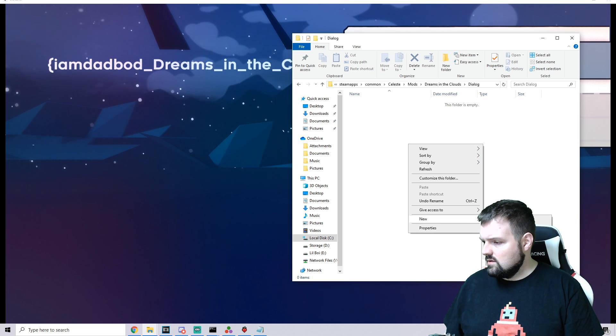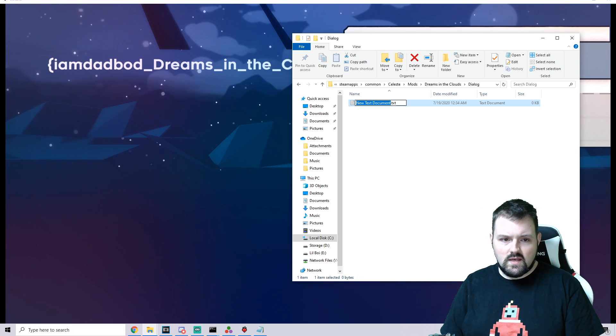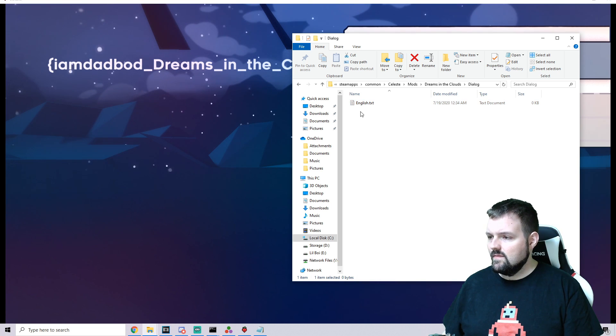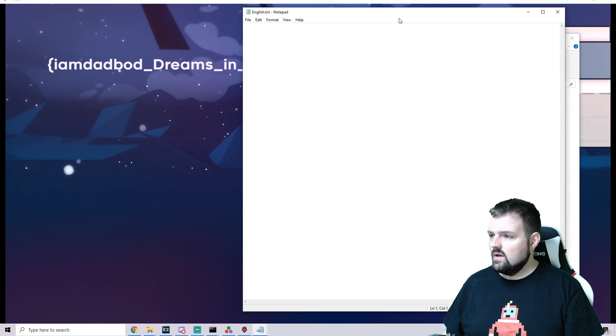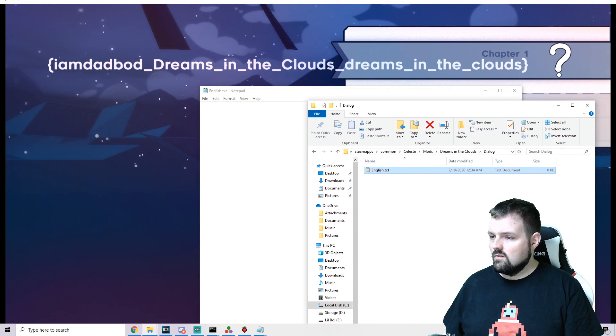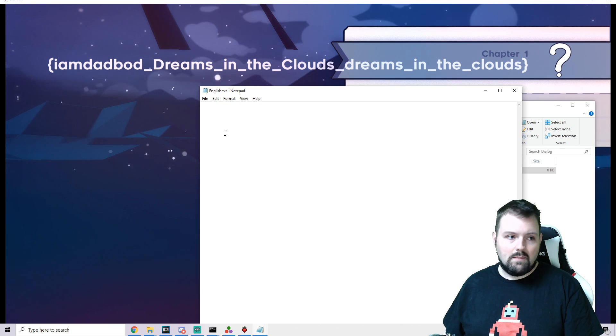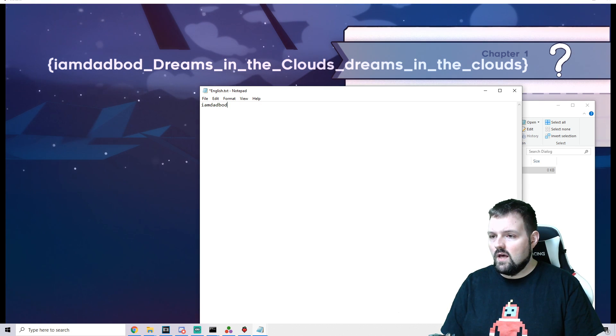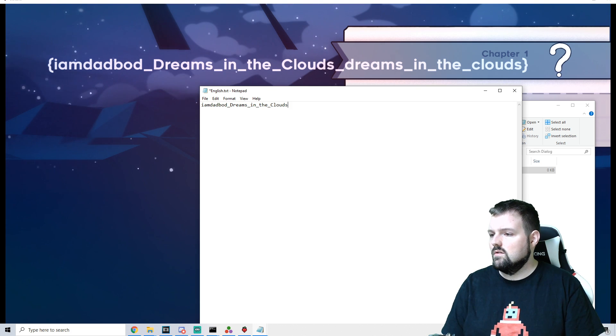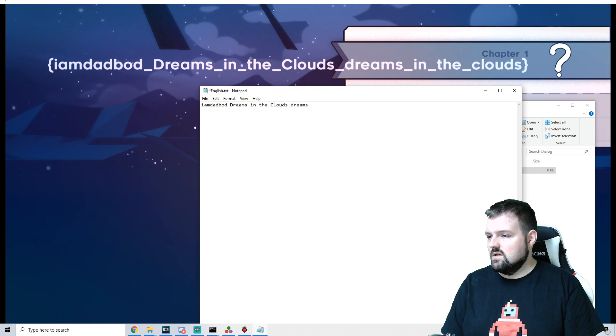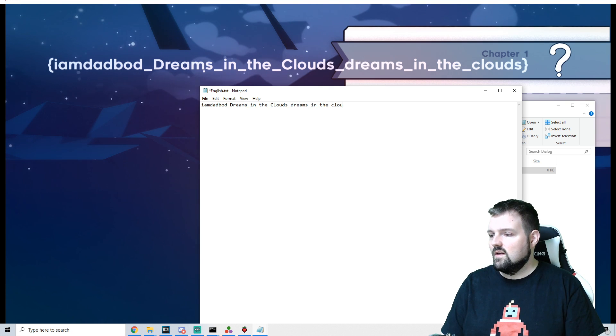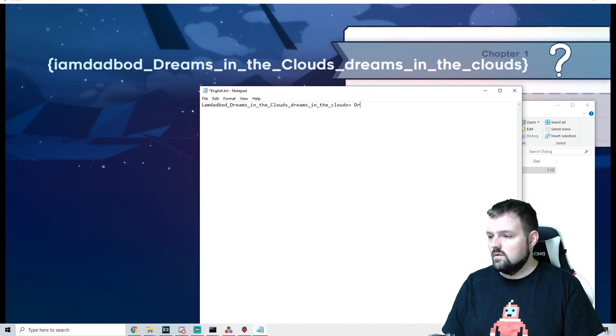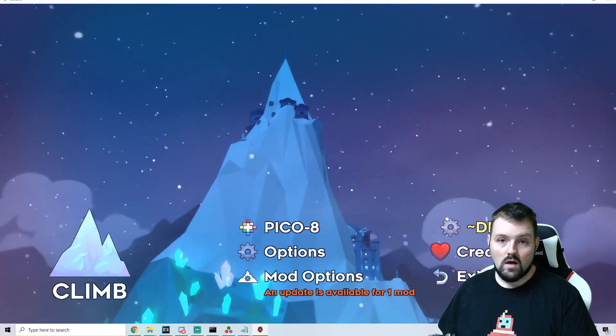And in here, we're going to make a new text document that is just called English dot TXT. In English dot TXT, we are going to essentially write down what this was on the very top here. So imdadbot underscore dreams underscore in underscore the underscore clouds underscore crap dreams underscore in underscore the underscore clouds equals dreams in the clouds.